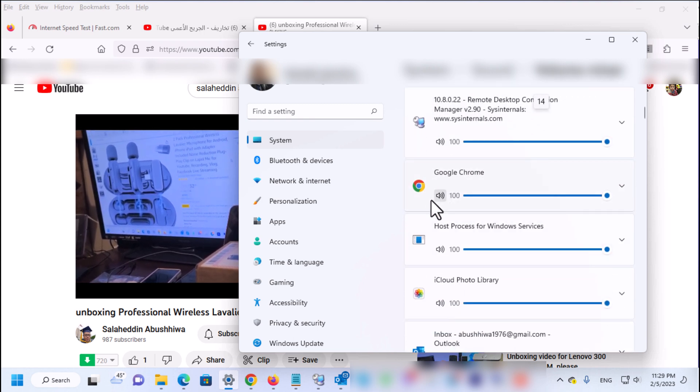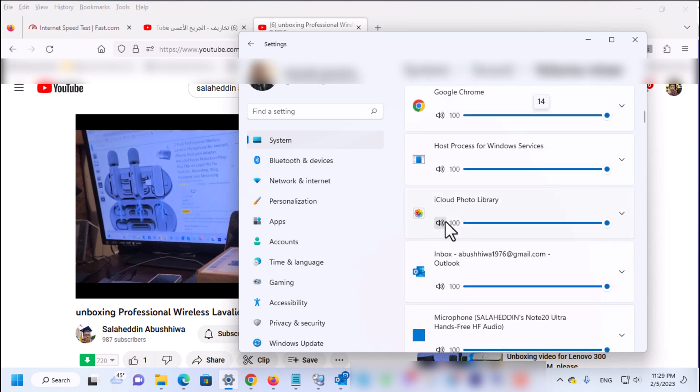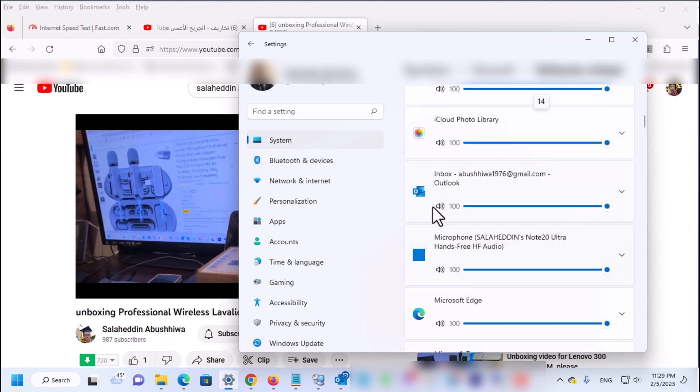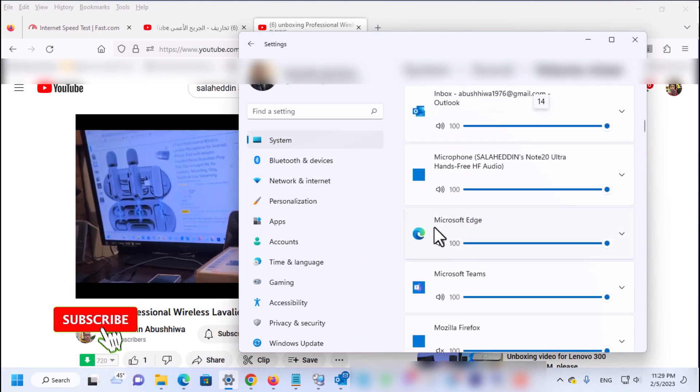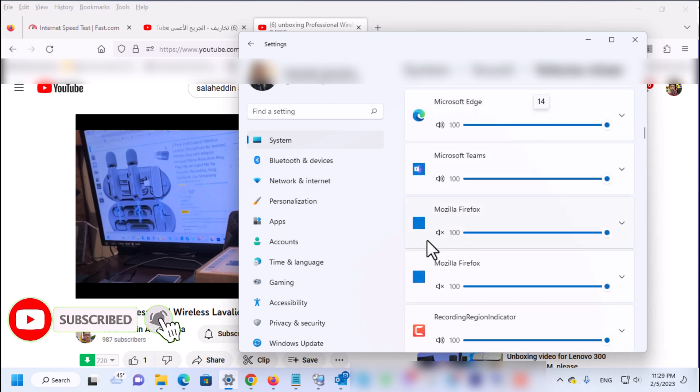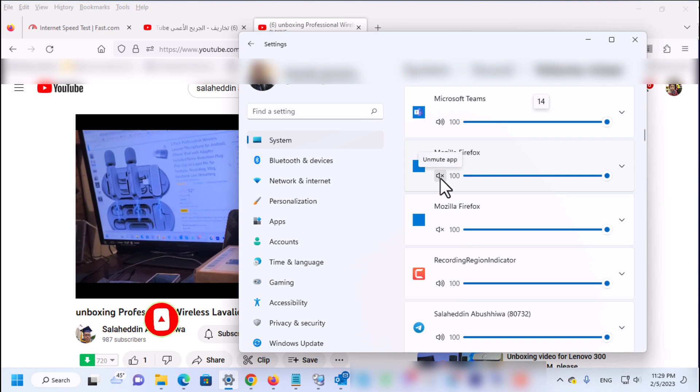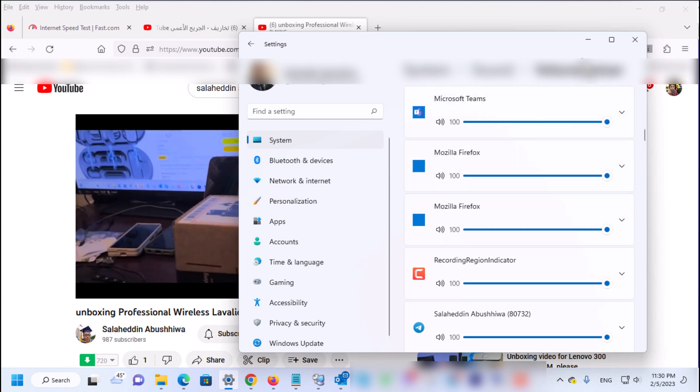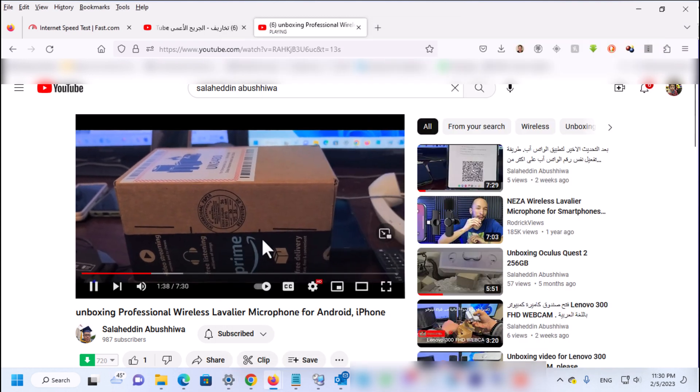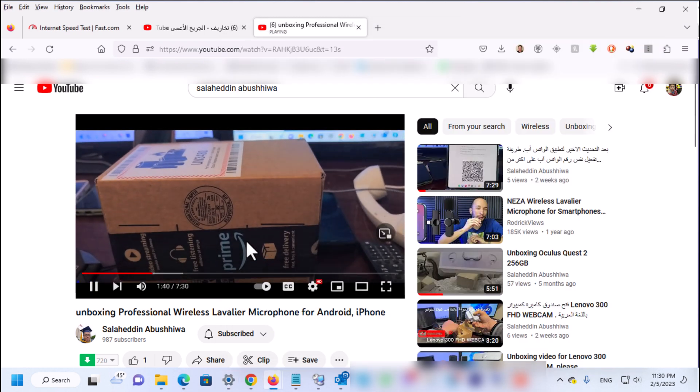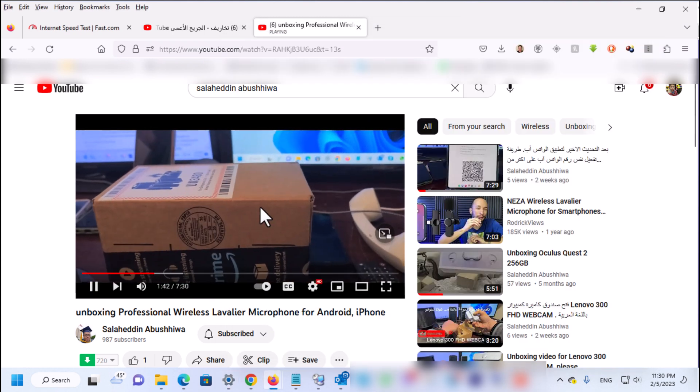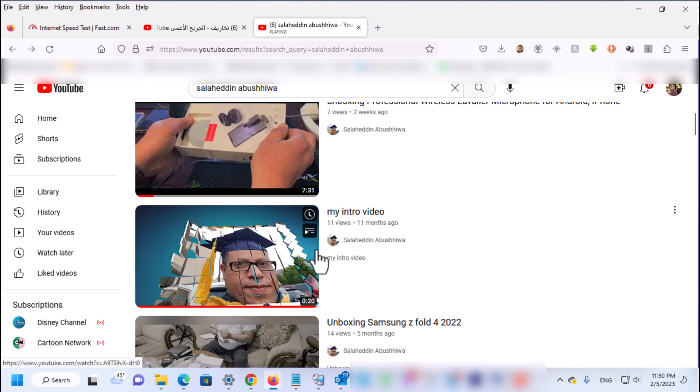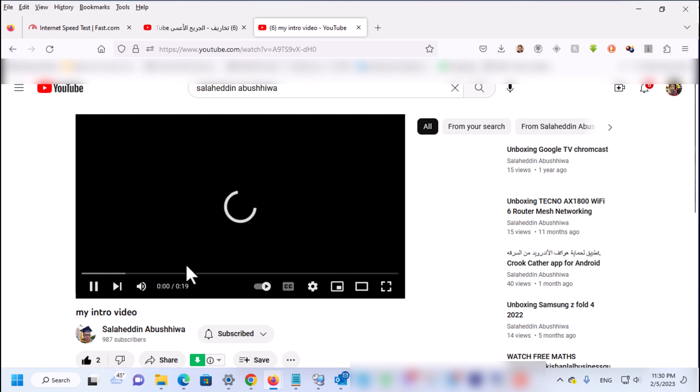Scroll down, check everything is unmuted. If you see something muted then unmute that one. Down here we found Firefox is muted, so unmute and then you see the sound, it does work now. So the issue is fixed.